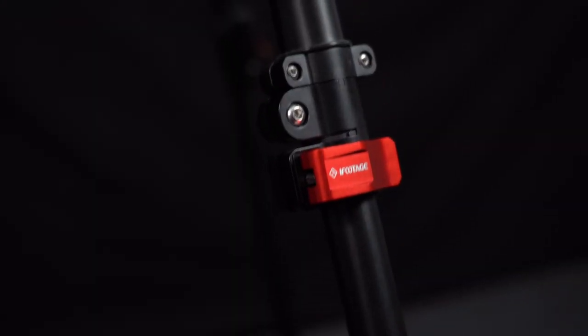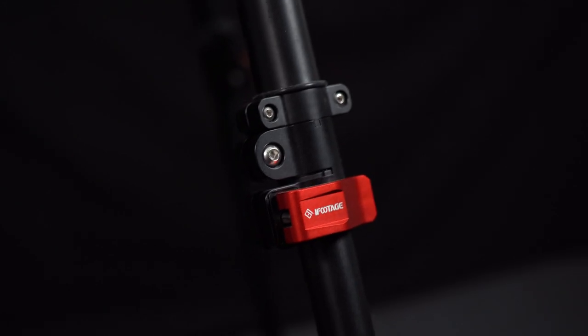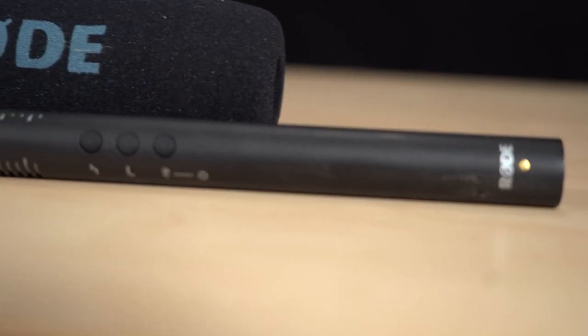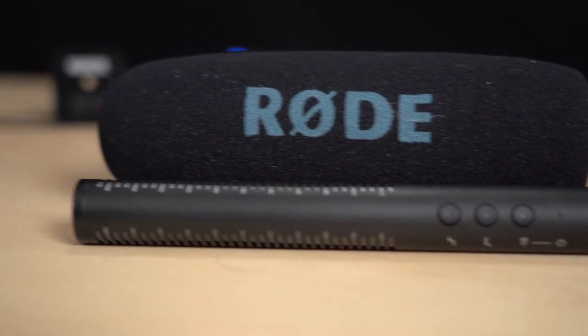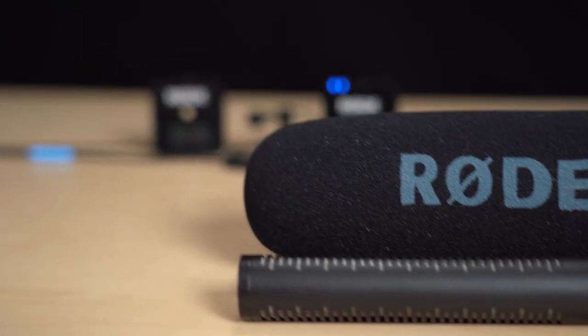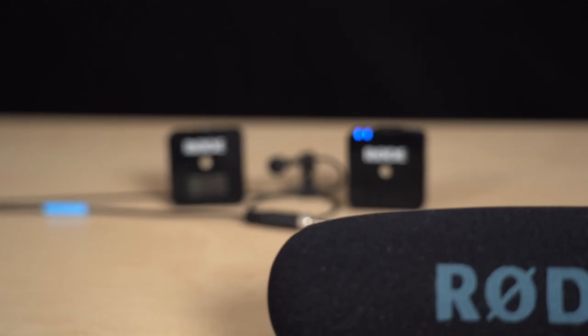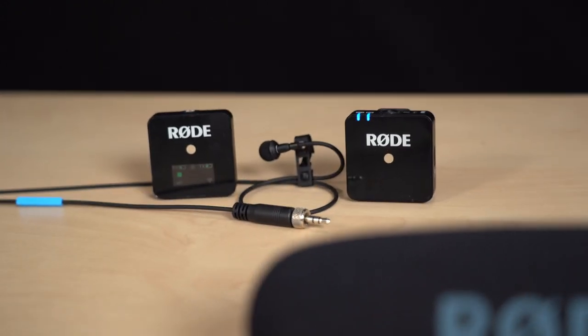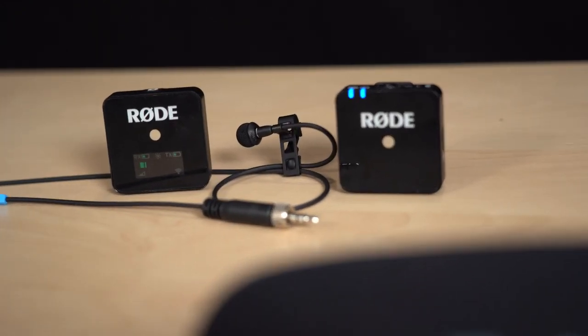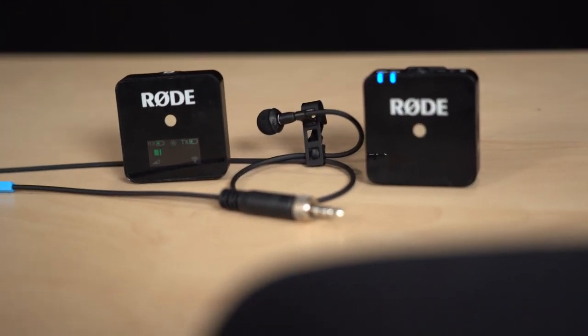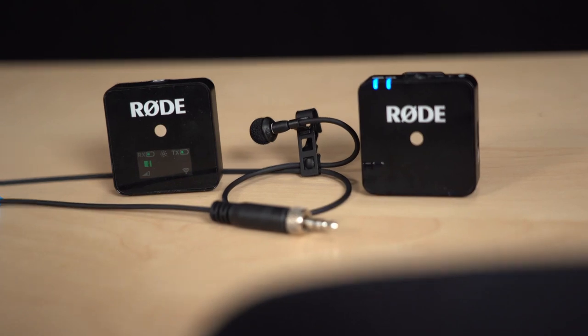For sound I either use the Rode NTG4 Plus shotgun microphone or the Sennheiser MKE2 Gold Lavalier mic attached to a Rode Wireless Go.